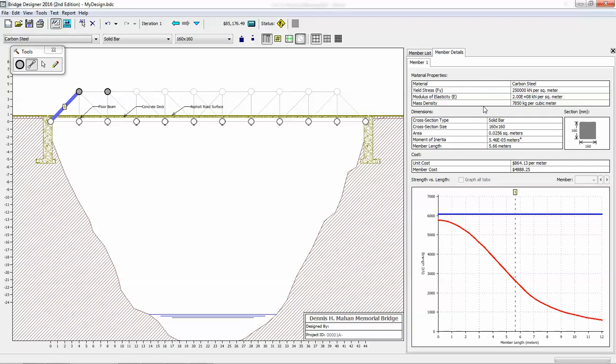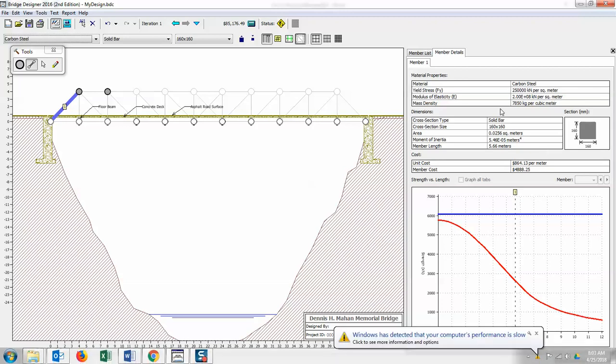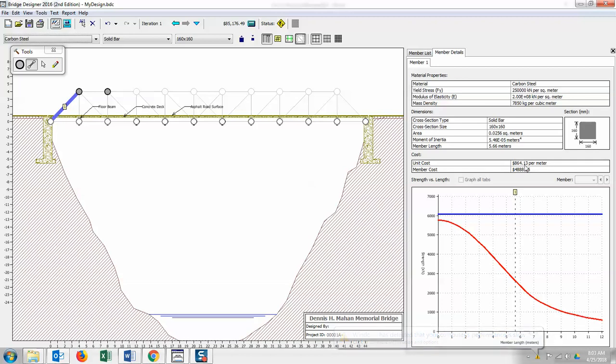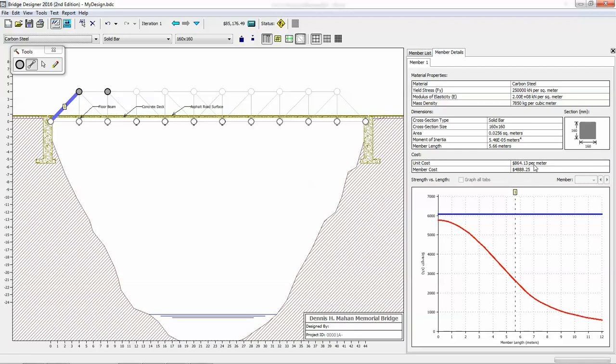On the document, it asks you to fill in its yield stress, its modulus of elasticity, its mass density, its moment of inertia, and its cost per meter. So all of that information is on this window right here. Here's your yield stress, your modulus of elasticity, your mass density, your moment of inertia, and your cost per meter. In this case, it's $864.13 per meter. So that means the total cost of this member is $4,888.25. That's just for one member.